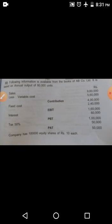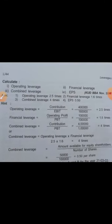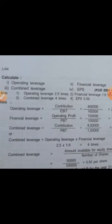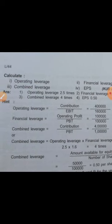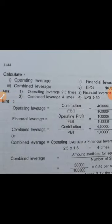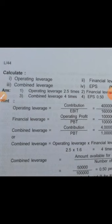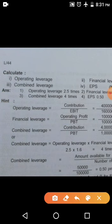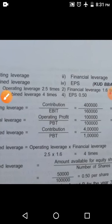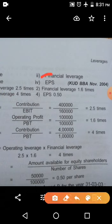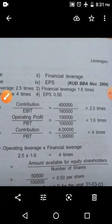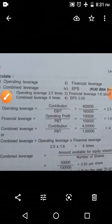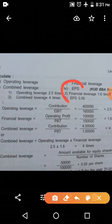So here the actual calculation starts. We need to calculate operating leverage, financial leverage, combined leverage — same as the previous problem. But this problem has one difference: they are also asking you to calculate EPS. EPS calculation is based on the number of equity shares issued. So 1,00,000 equity shares of Rs. 10 each — this information is used for EPS.